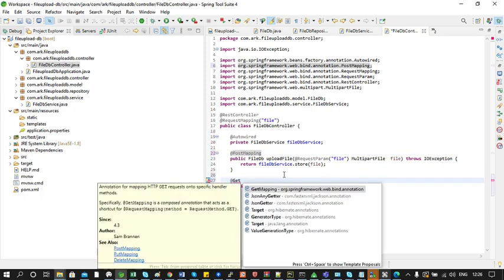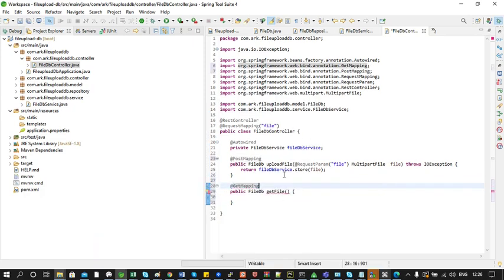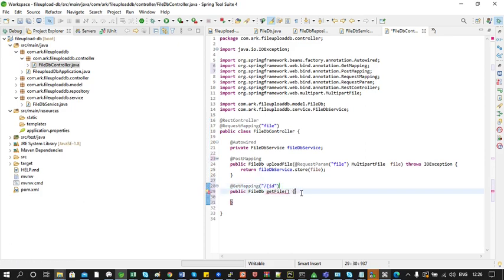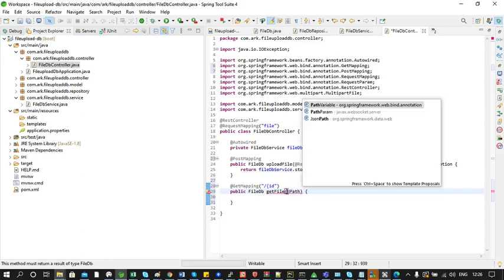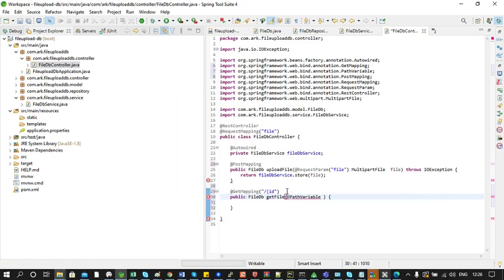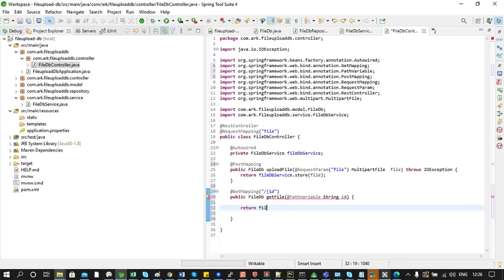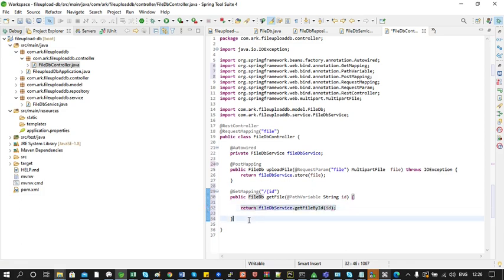For the method which retrieves a single file we will add the annotation @GetMapping and add a path variable in the URL. This means the user can download a file by providing the ID in the URL. In the method we need to access this ID, so we add the annotation @PathVariable with value 'id', followed by declaring the field ID. Then we call the findById method of FileDBService and return its value.